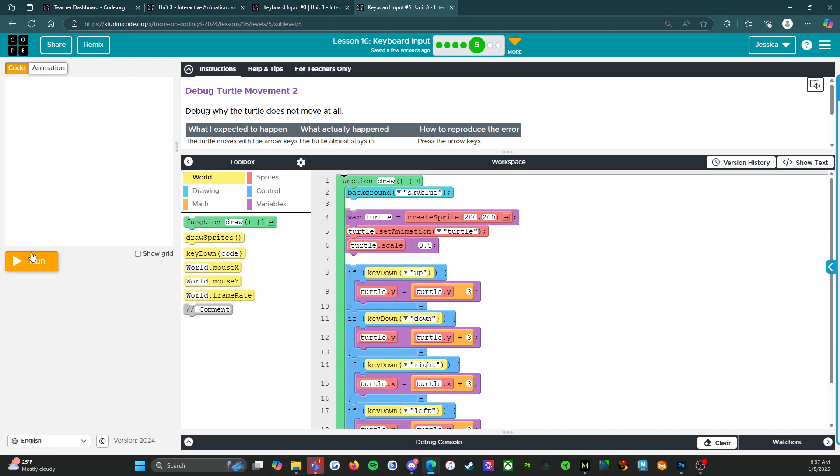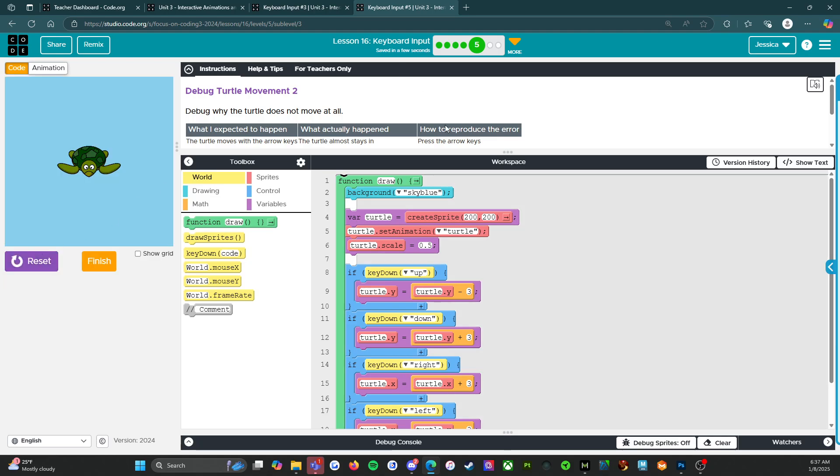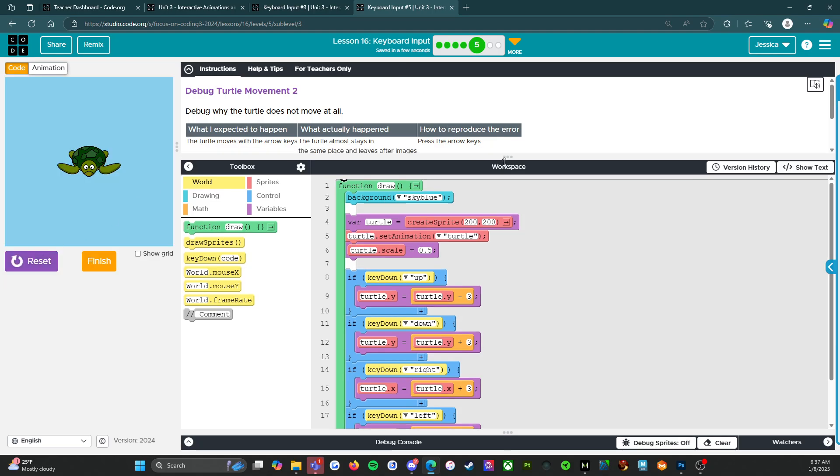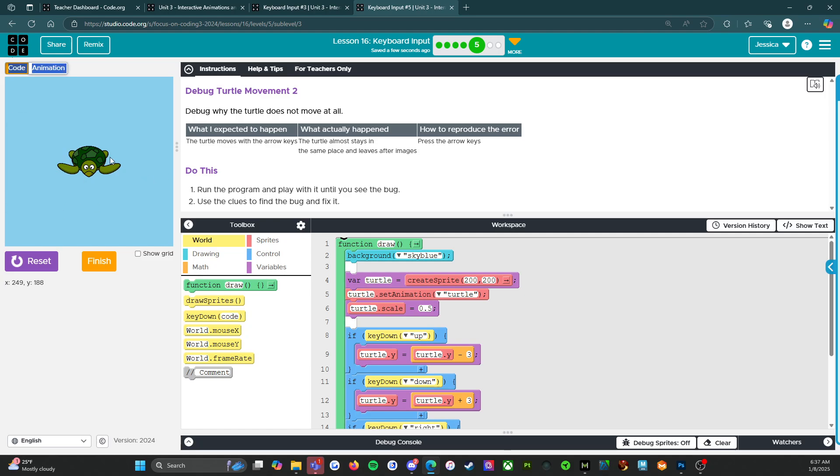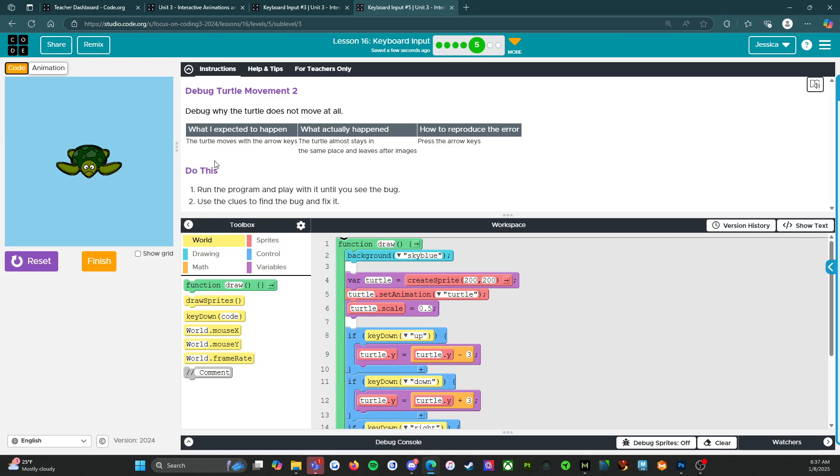Debug. The turtle does not move at all. So what I expected to happen, the turtle moves with the arrow keys. What actually happened, the turtle almost stays in the same place and leaves after images. That's I got to see. How to reproduce the error. Press the arrow keys. We did that.